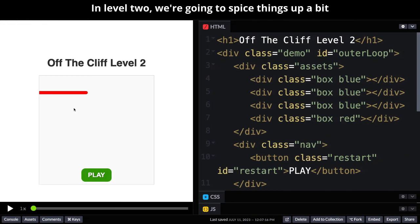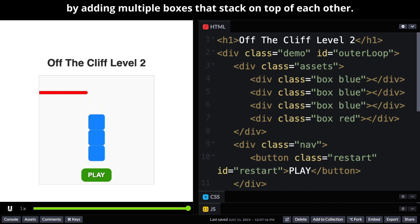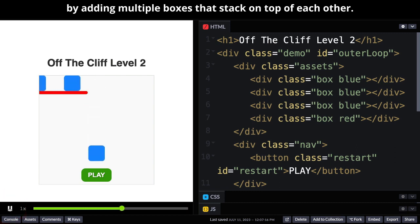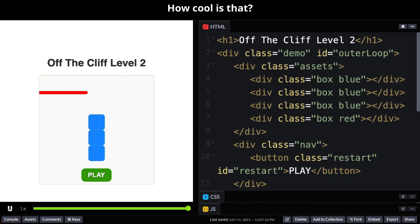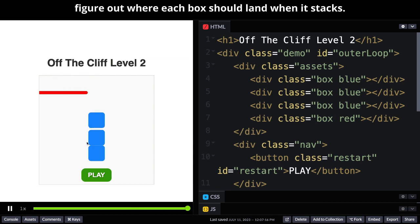In Level 2 we're going to spice things up a bit by adding multiple boxes that stack on top of each other. How cool is that? So for this challenge you're basically going to have to figure out where each box should land when it stacks.